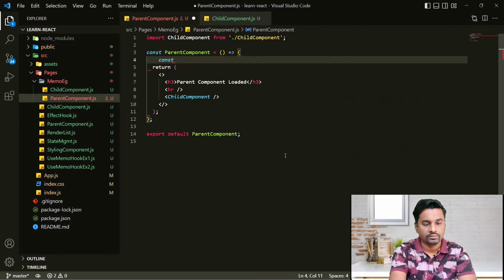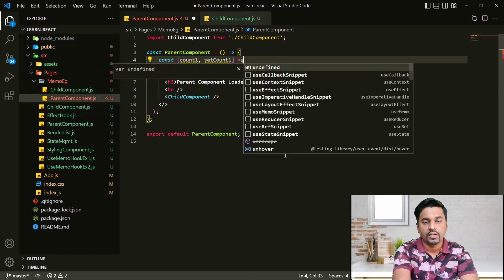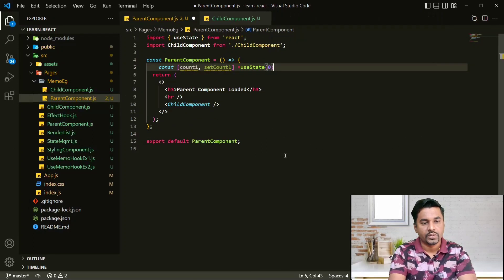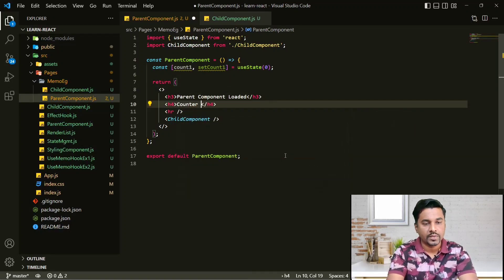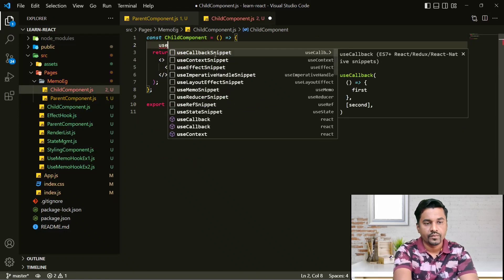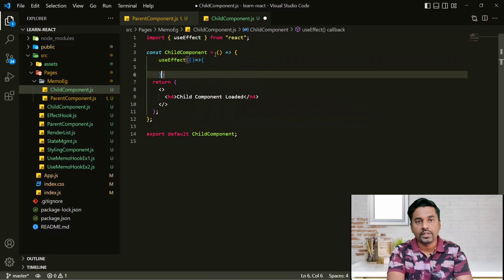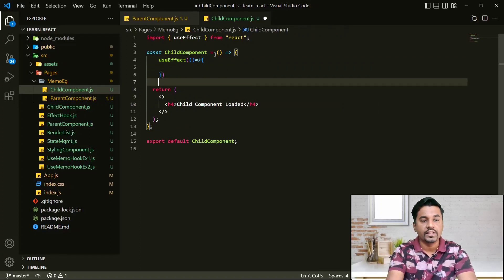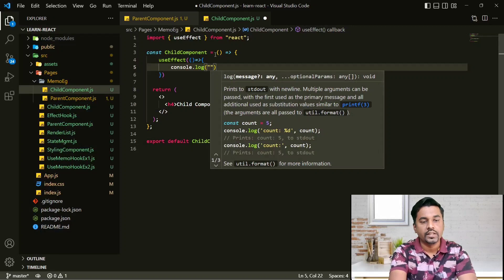So as an example, I'll create a const count1 and set count1 using useState. I'll print counter one — that is my count1. And in the child component I'll add a useEffect. I'm not passing any dependencies because I want to track whenever my child component is re-rendered, so I'll log 'child component rendered'.